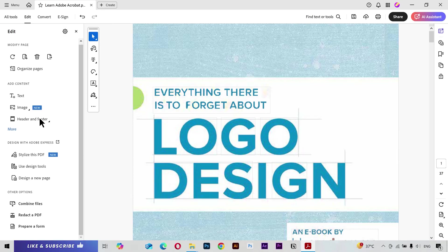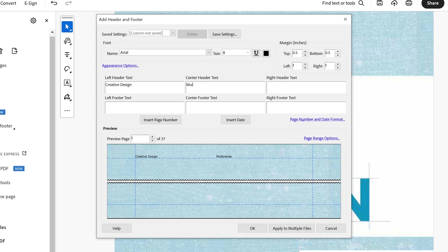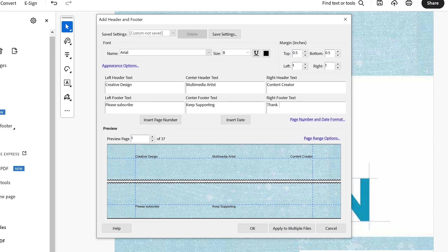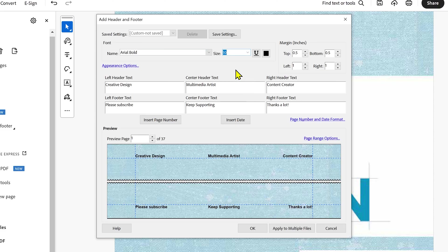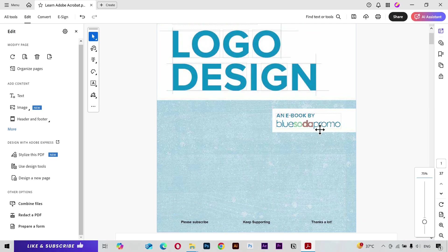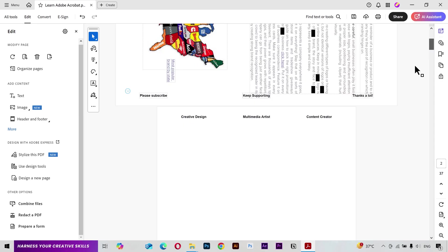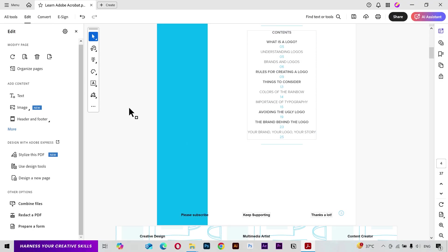Next we have Header and Footer. You have six fields where you can add your text. Fill them out as needed, choose your font, and do the styling you want. You can also change the position of the header and footer by adjusting the margins. After that, click OK and it will be applied to all pages — you can see the header and footer appear throughout the document.